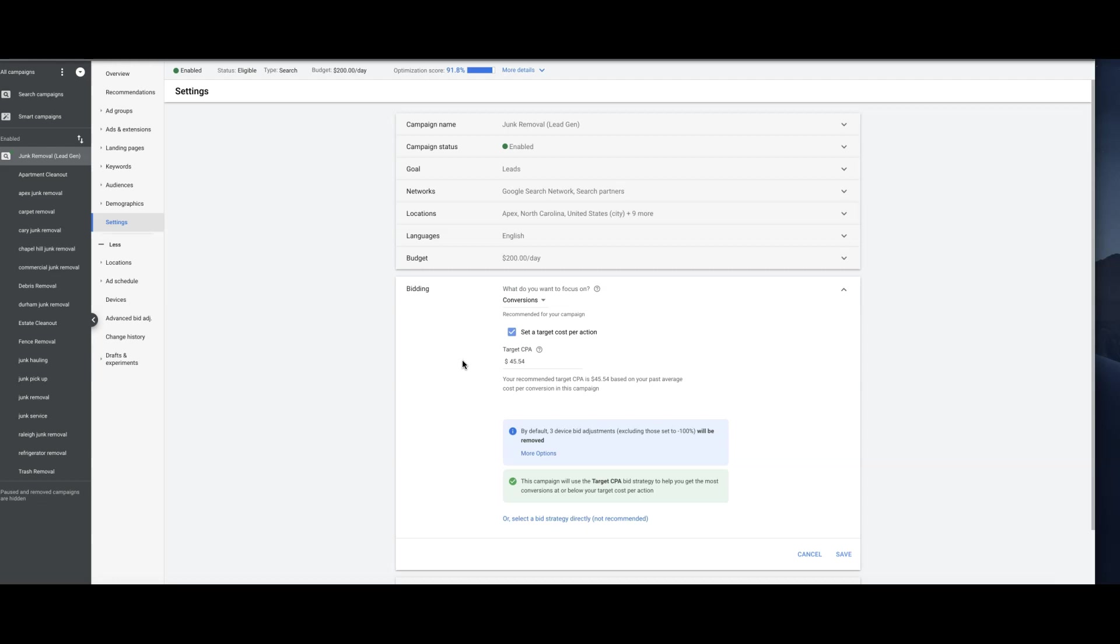If I'm telling Google I want these leads at $45, they're going to adjust their algorithm bidding to get these leads for $45 or as close to that as possible. That's a pretty good option too. I do like maximize conversions better at the moment for this campaign, so I'm happy with that.